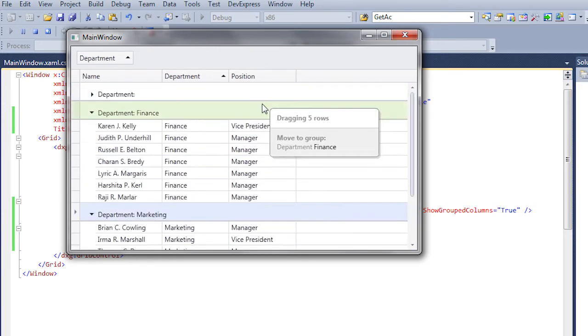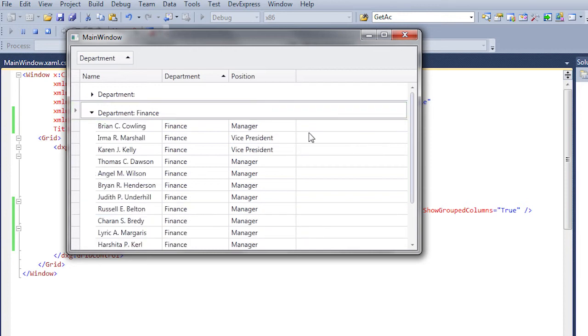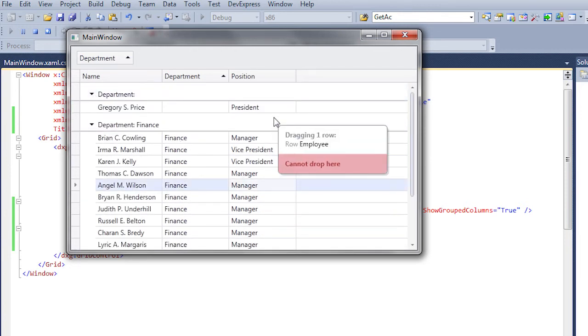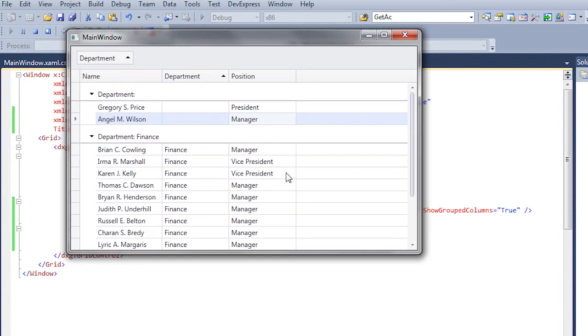We can also customize the drag-and-drop experience and functionality using the properties and events of the DragDropManager.